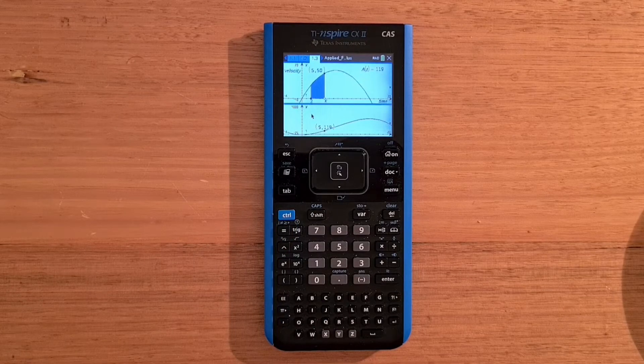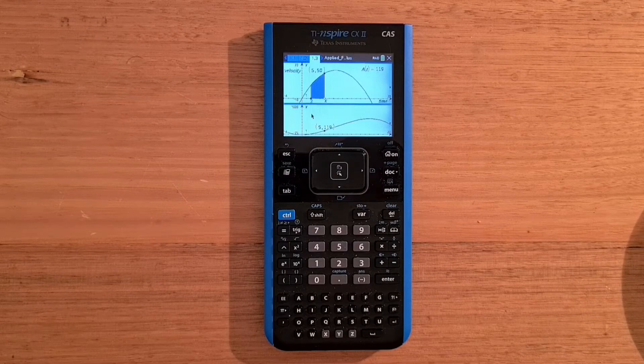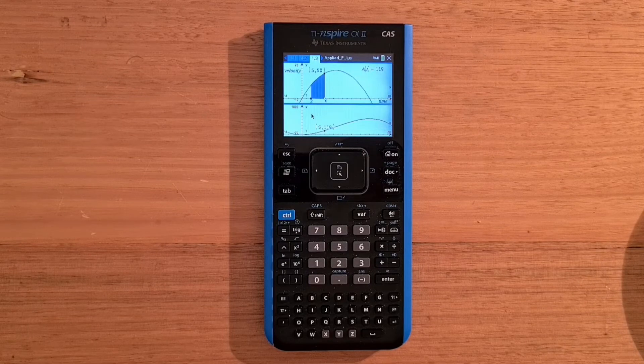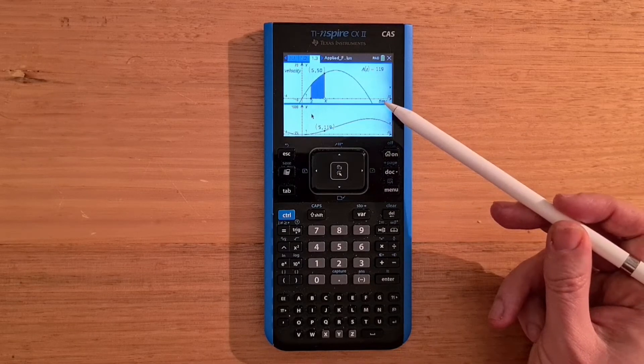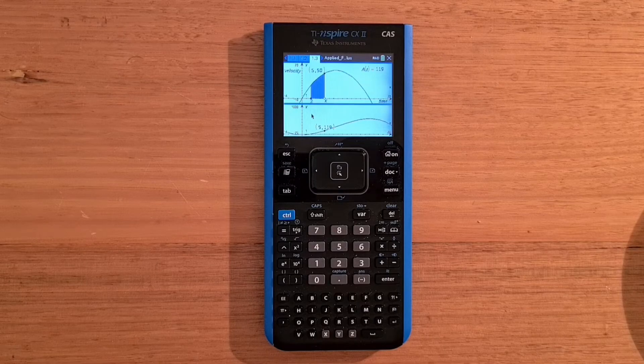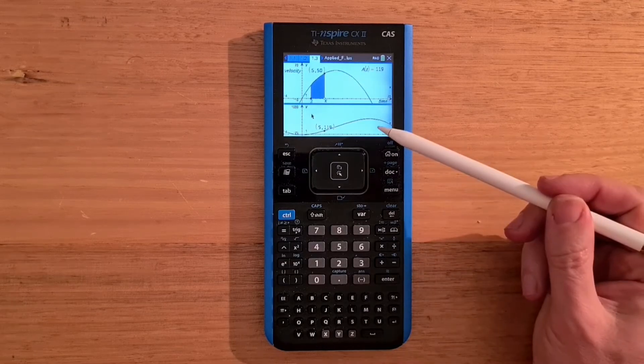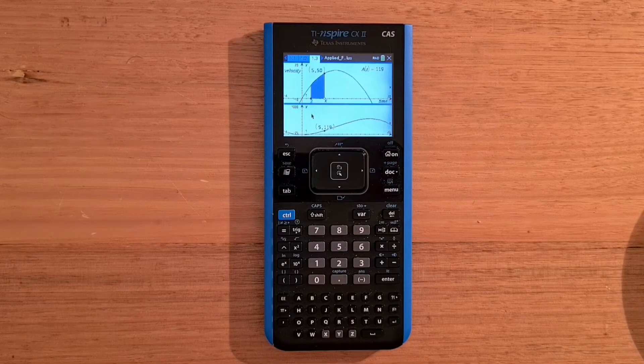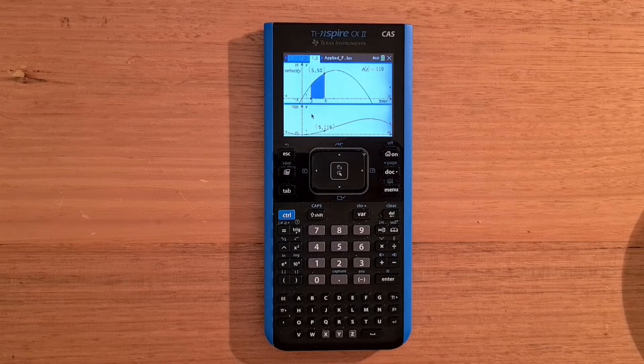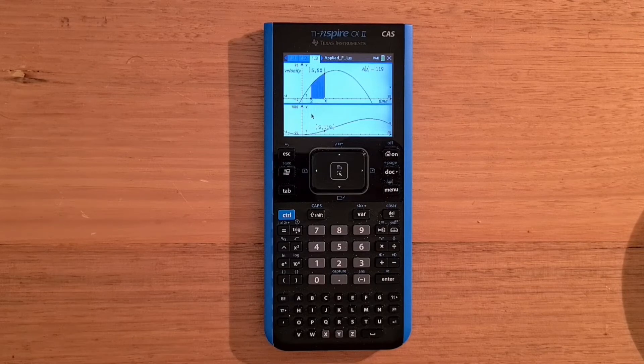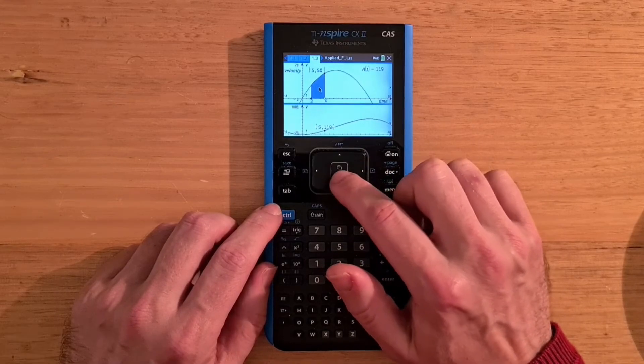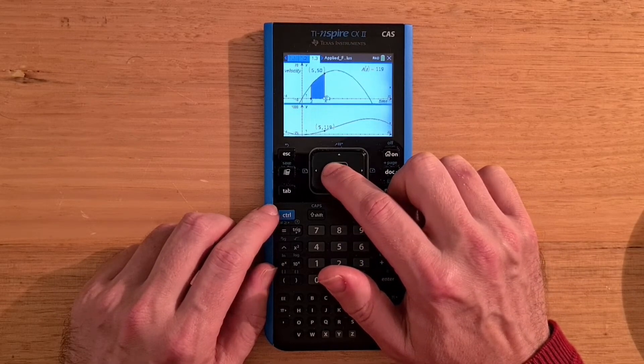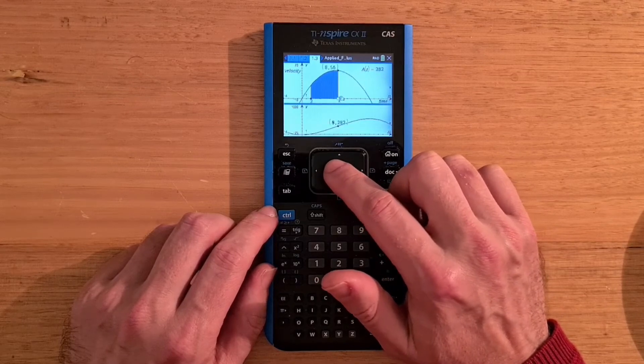And now page 1.3 actually has two graphs on it. There can be up to four applications on a page. In this case, the top graph shows the velocity of a vehicle. And the bottom graph shows the distance the vehicle has travelled since two hours after it started. And so these graphs are interactive. So we can grab a point on the top graph and drag it left and right.